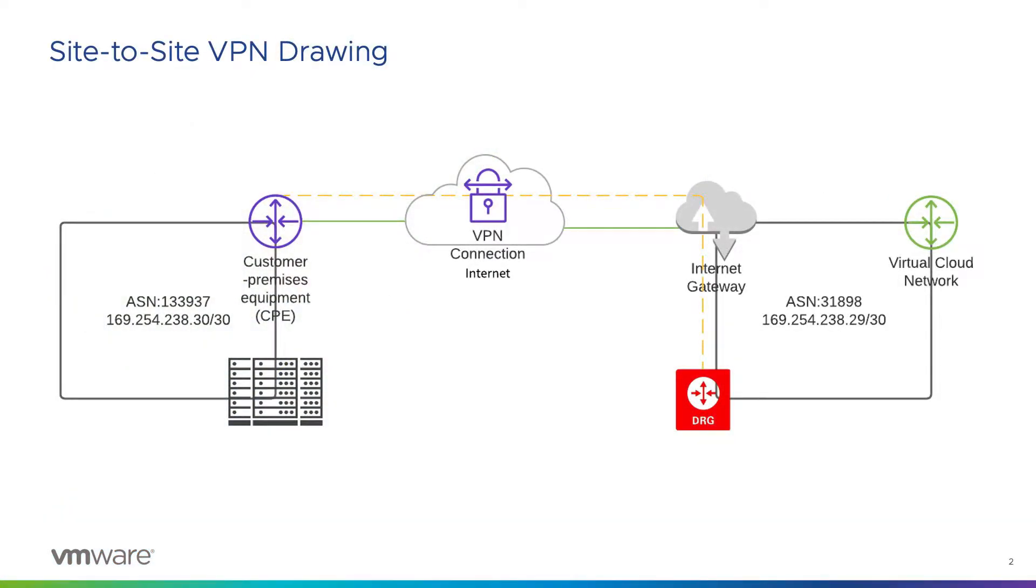I've found that the site-to-site VPN wizard that has been built into the Oracle console is the quickest way to deploy the VPN. At a high level, the end goal is to peer the Dynamic Routing Gateway, DRG, to the customer premises equipment, CPE, over the internet as your drawing depicts.